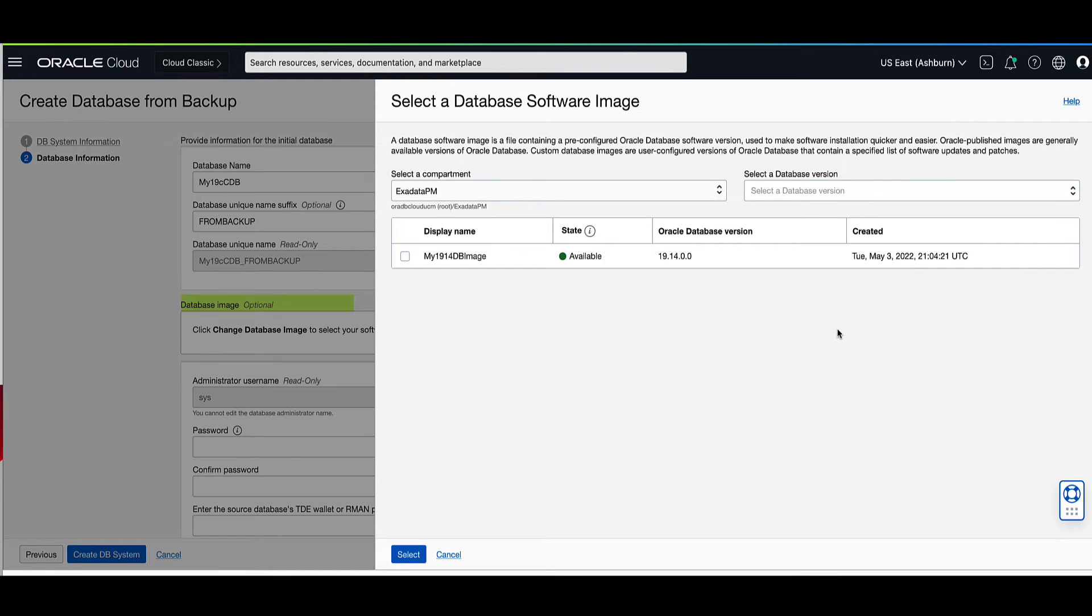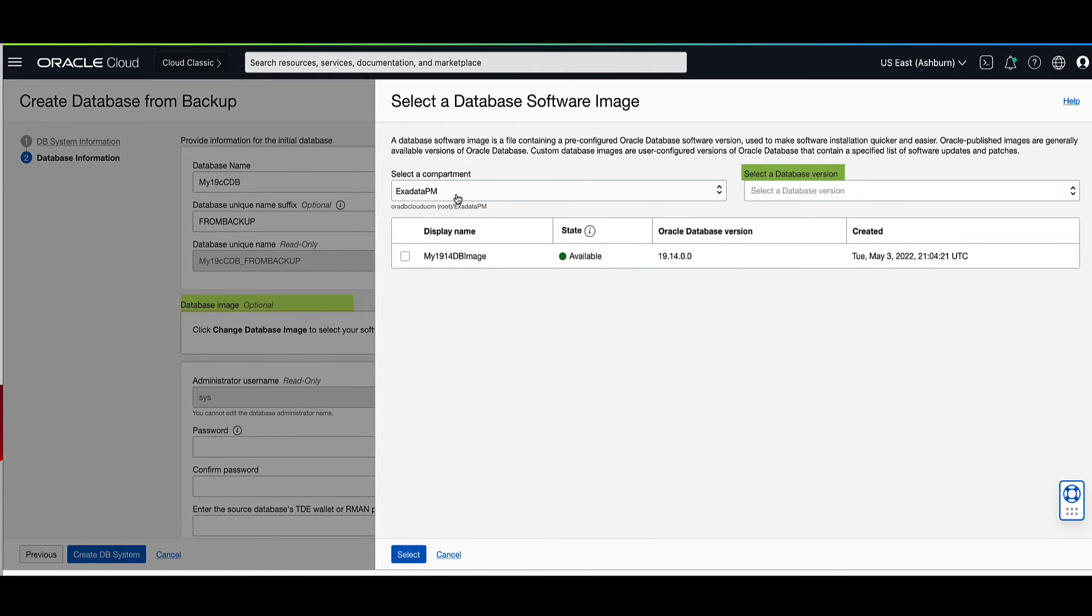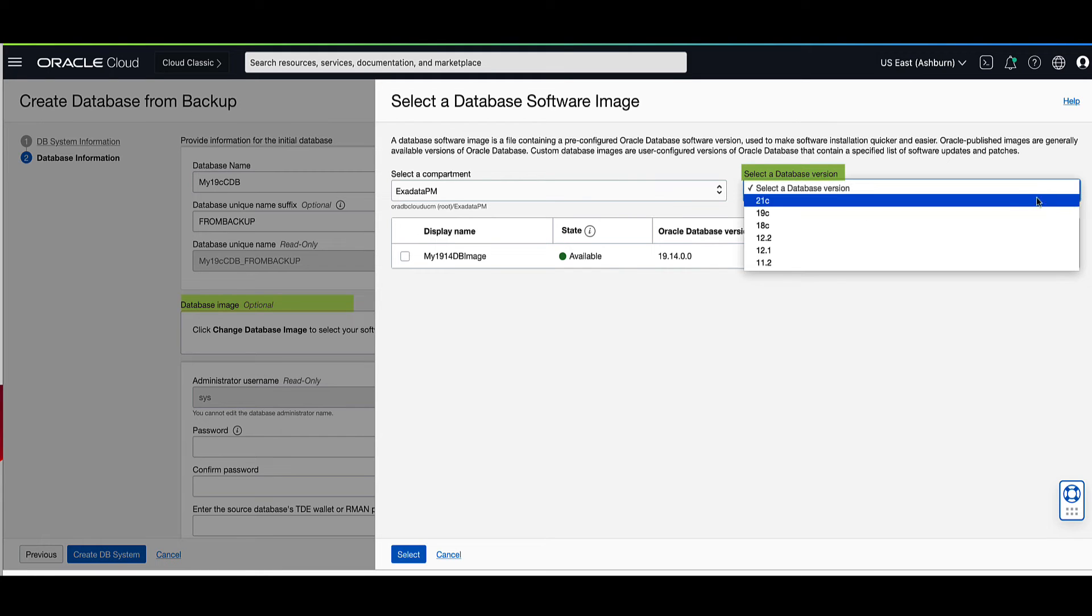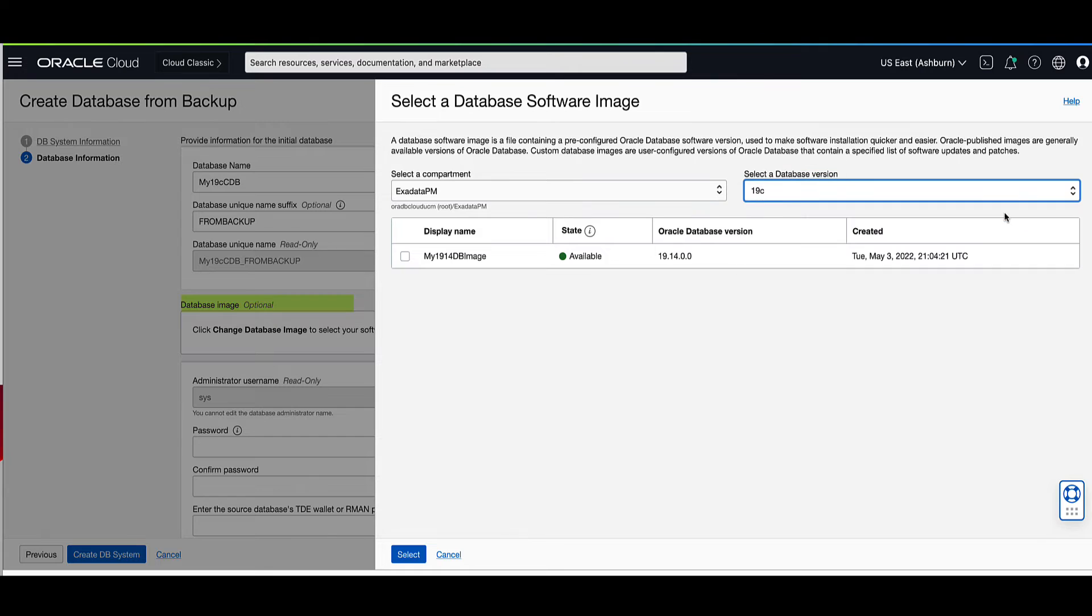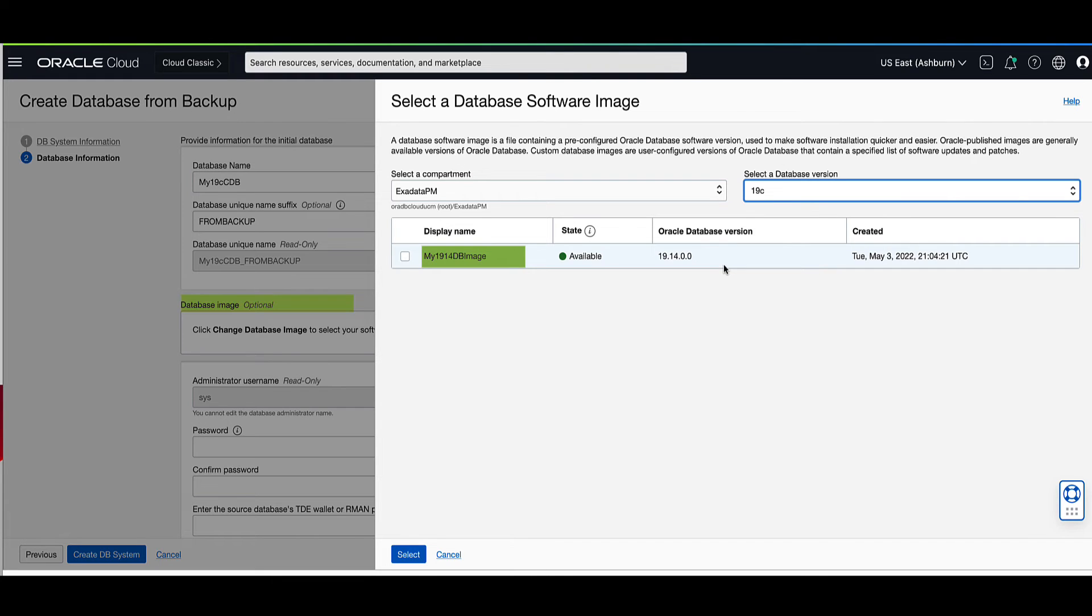Validate the compartment shown is where you want the new DB system to reside. Click on the drop-down box to select a database version for the new DB system. For demo, we will select 19c. Note that there's also a custom image of 1914 that we could have selected as well. Click on the select button to proceed.